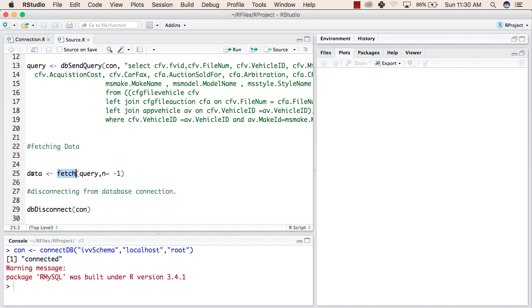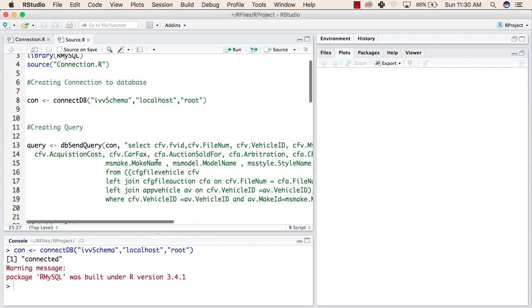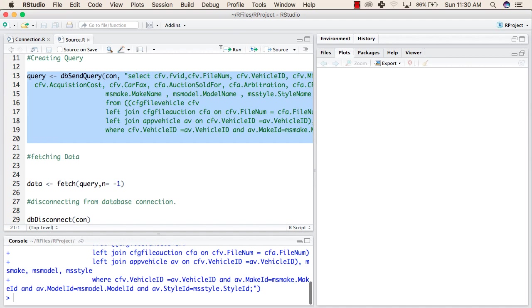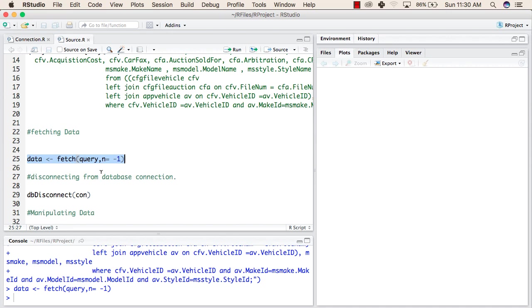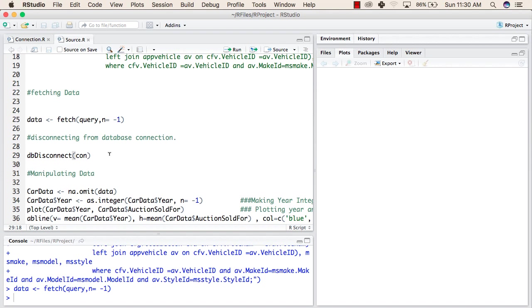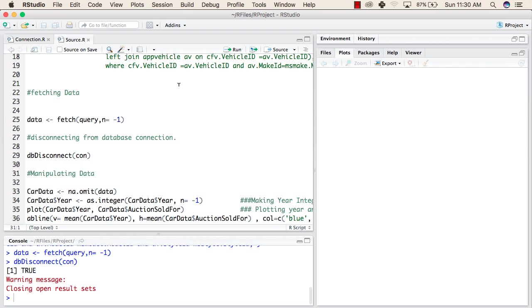After fetching data, we run the fetch line. Then, for security reasons, you must disconnect from the database — this is good practice in any programming language. The full steps are: create a connection, send a query, fetch the data, and then disconnect. We now disconnect from the database. It disconnects and gives a warning that open result sets have been closed.